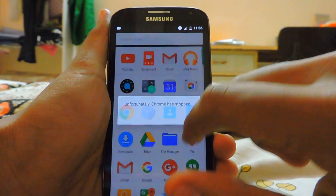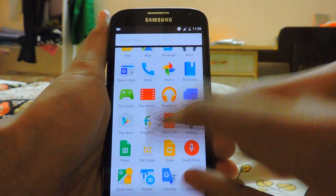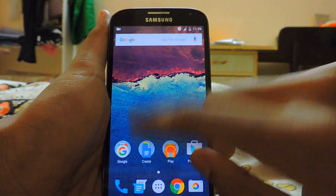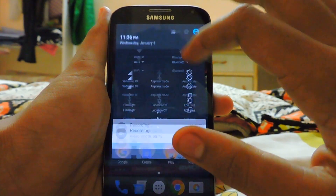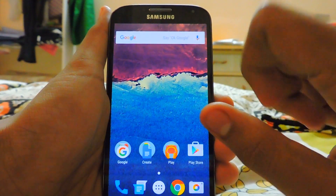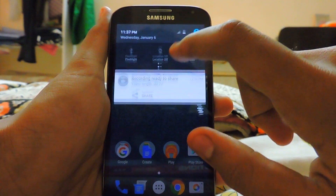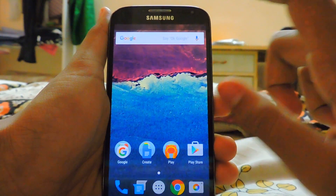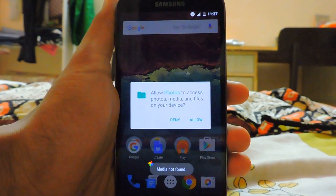As you can see, we are recording the screen right now — it's a little laggy. You just stop it from the notification and let's check out how it was recorded.